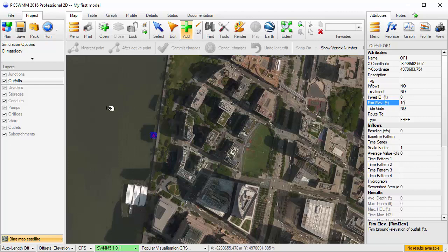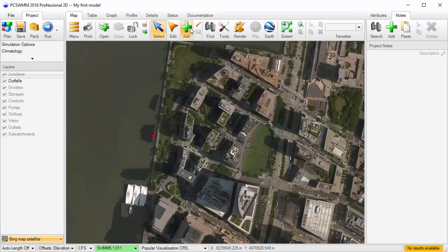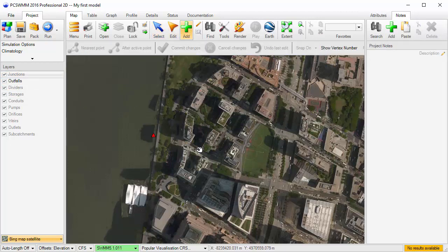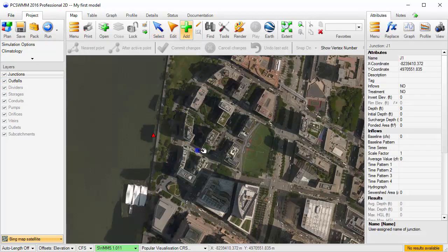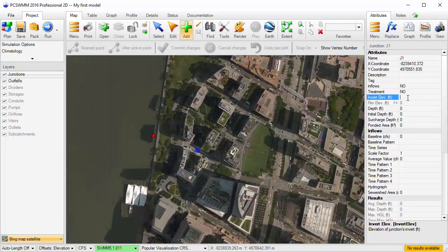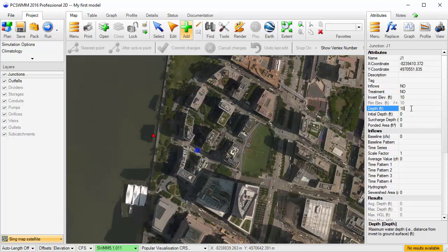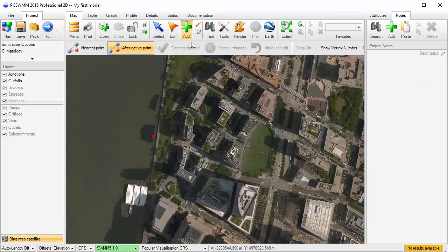Next, I'll add the manhole that will be draining the study area. We'll give it an invert elevation of 10 feet and a depth of 10 feet. I can connect the two with a conduit.